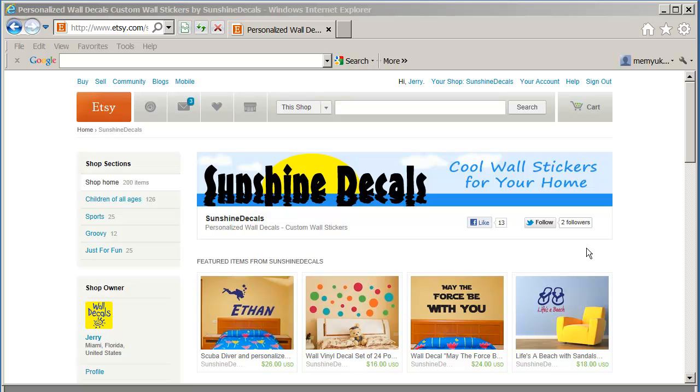Hi there, this is Jerry Capote of walldecalbusiness.com and also of sunshinedecals.com. Today I'm going to show you how I reply to my Etsy customers who would like to see a sample of one of my designs with their name on it.